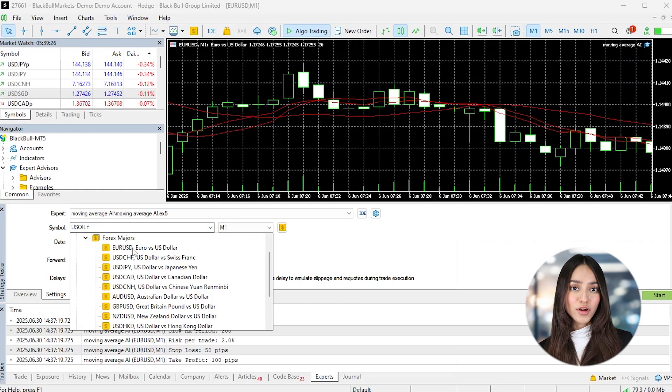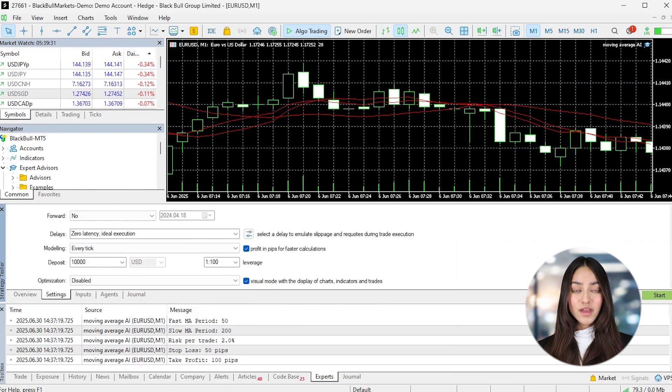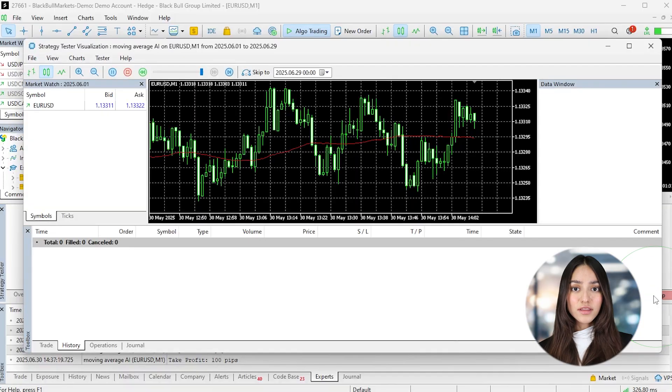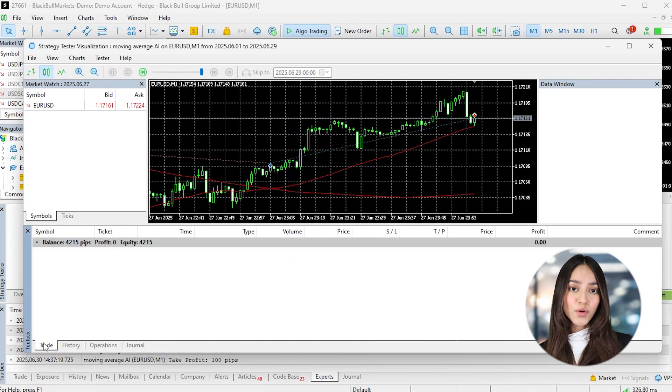Just remember, this is only an example. The strategy, the code, and the risk settings are for demonstration purposes only. If you're building your own Expert Advisor, make sure it's based on your own rules, test it carefully, and align it with your trading plan.